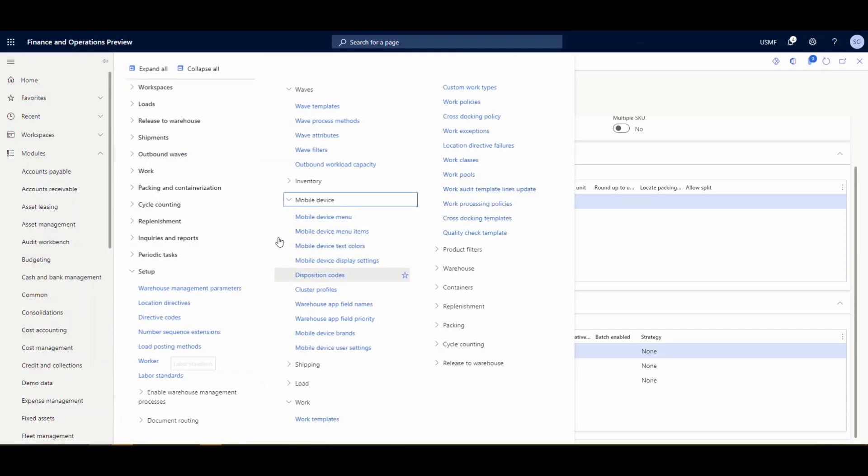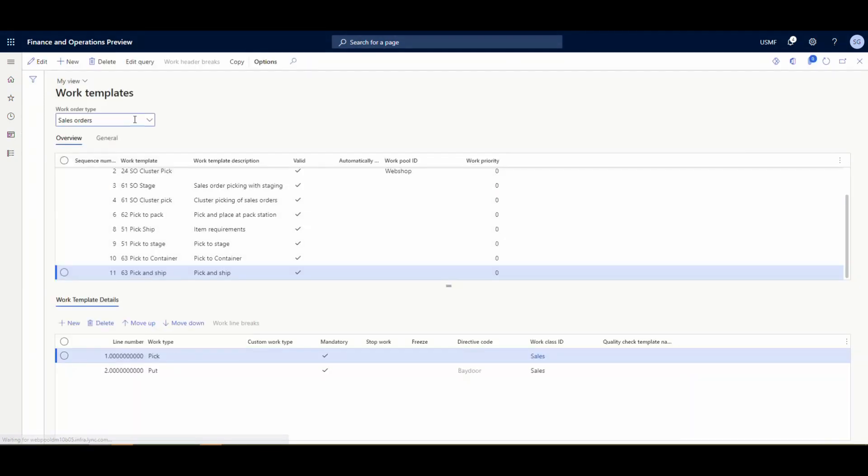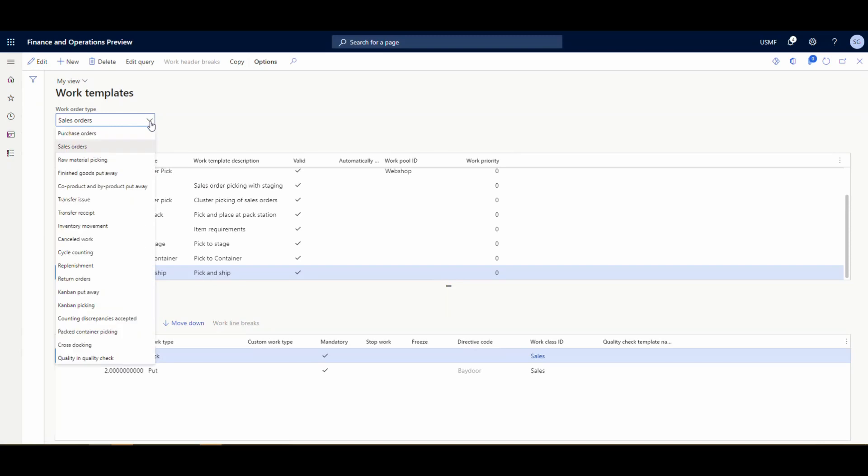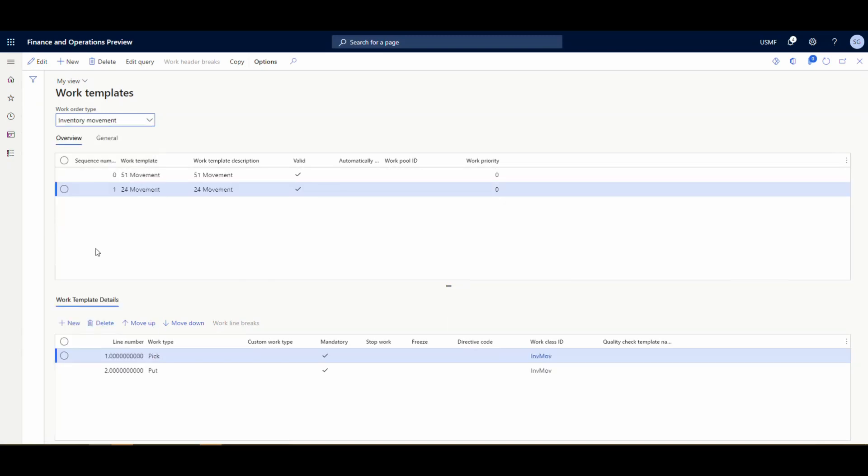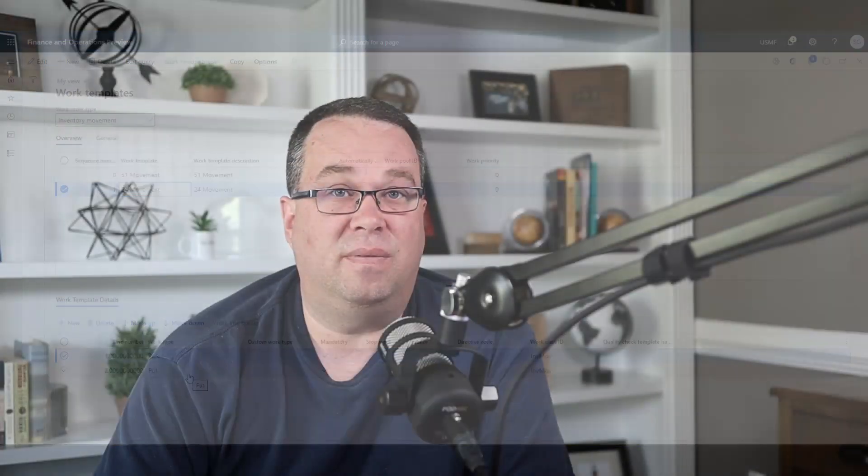Then the other thing that you want to do on the movement by template is set up a work template. So if we go to work and then work templates, again, we'll choose inventory movement. And again, I'm using warehouse 24. So I have this template here and it's just a simple pick and a put. I don't have a directive code here. You could certainly set up a directive code if you want to and steer them in certain ways, but I've got a simple pick and put template. But for this example, just using a simple pick and put.